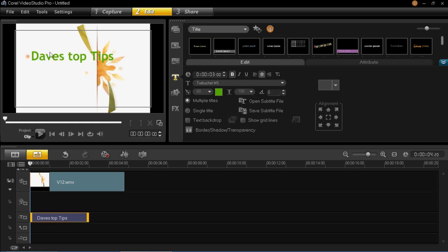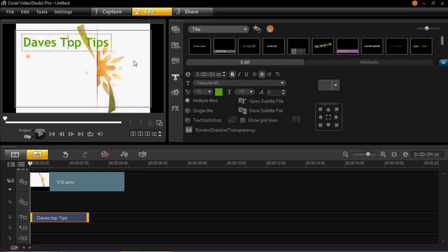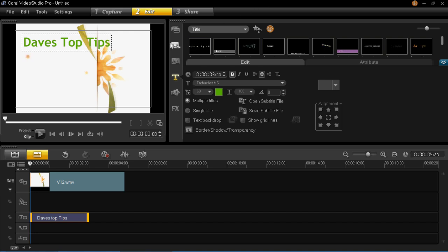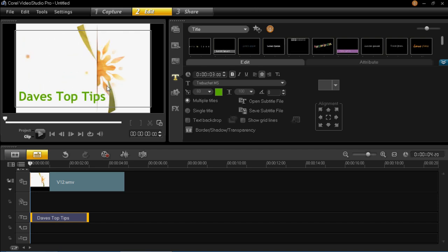So it's Dave's Top Tips. Just put a capital in there. So my intro is going to be about Dave's Top Tips.